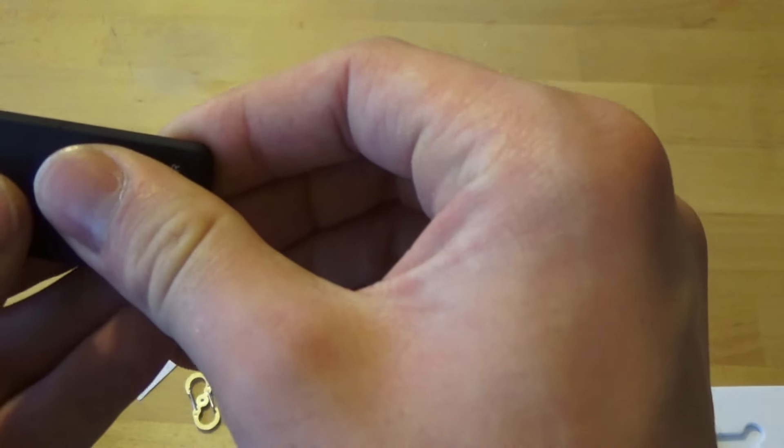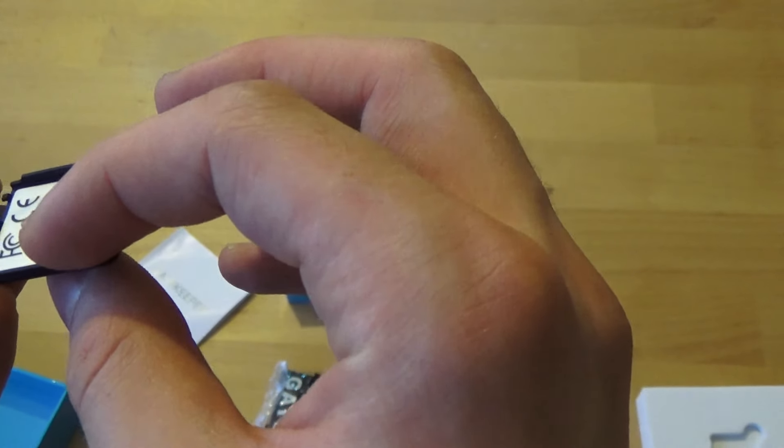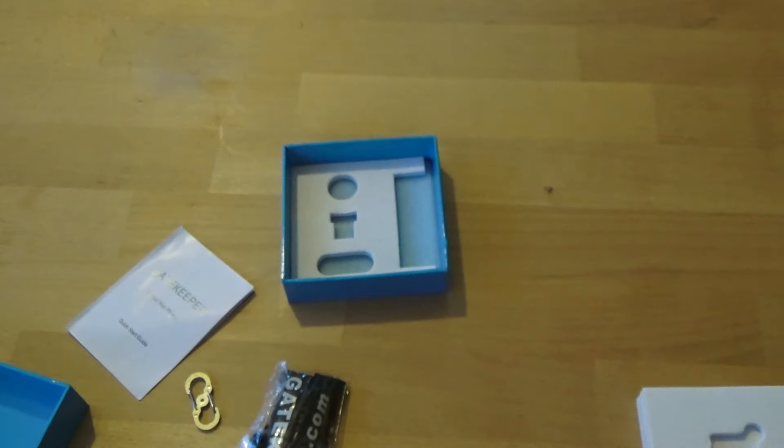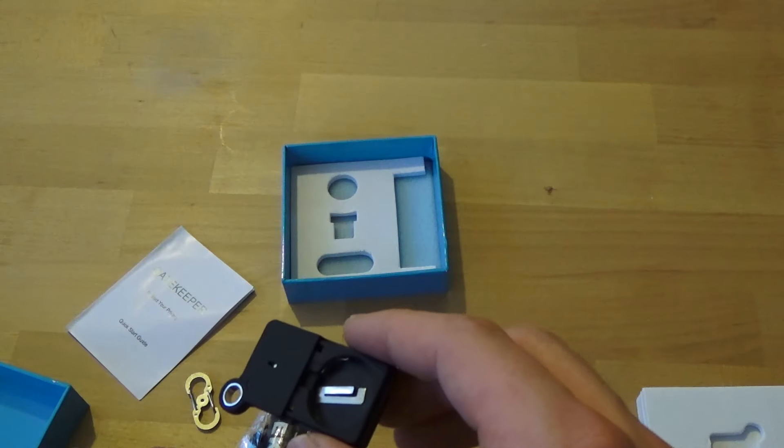And I think you open it up somewhere from here. Yeah, and you put here the button cell battery.